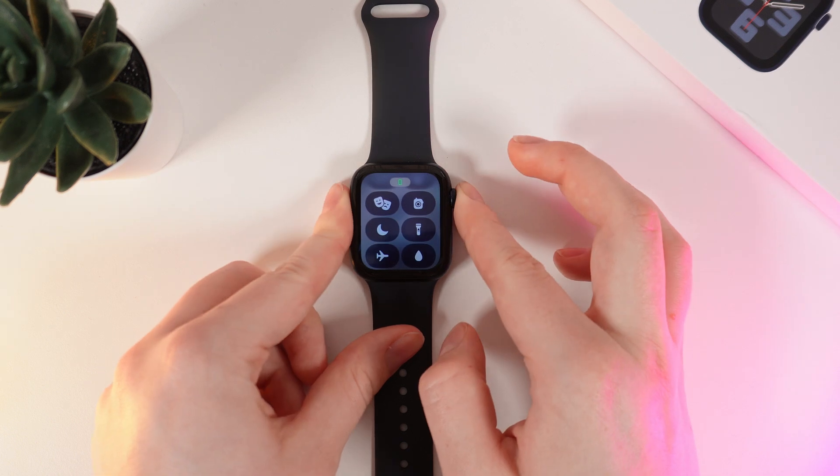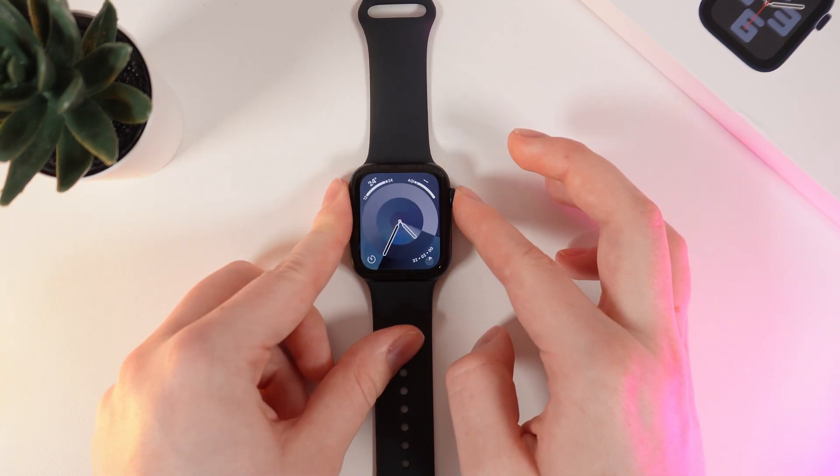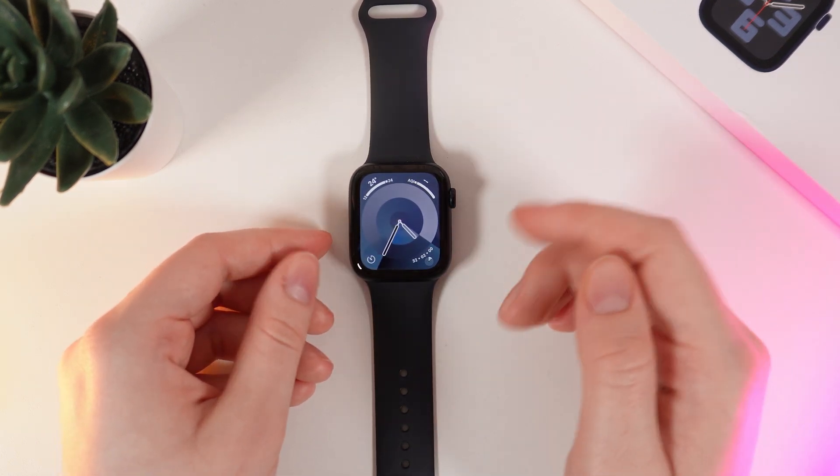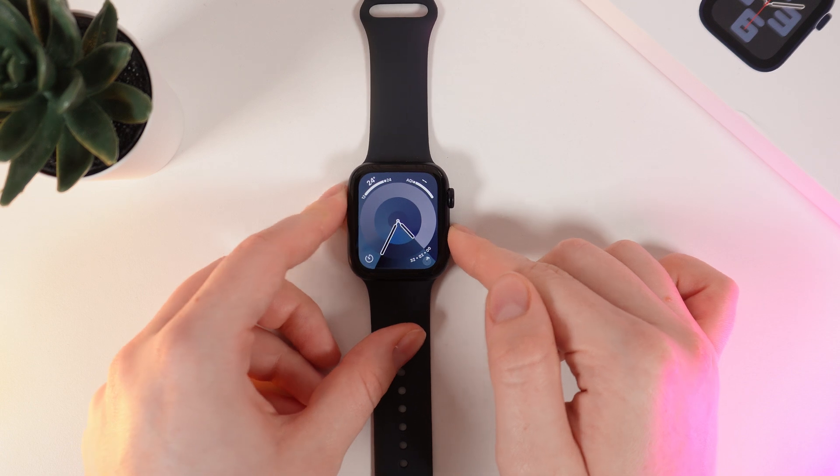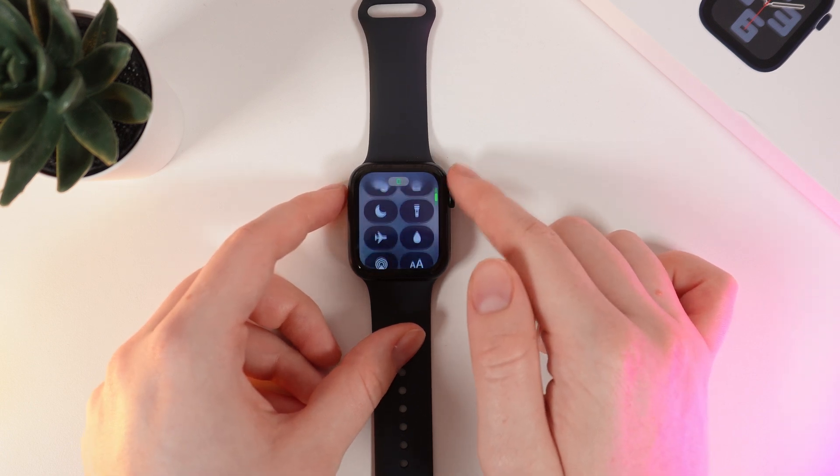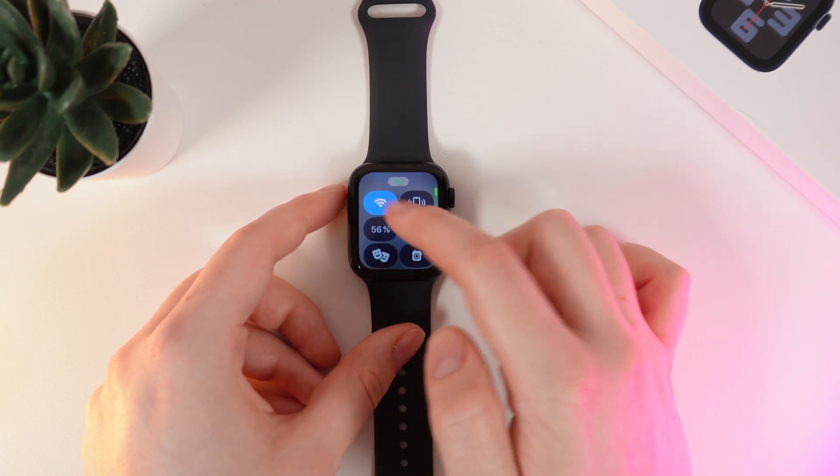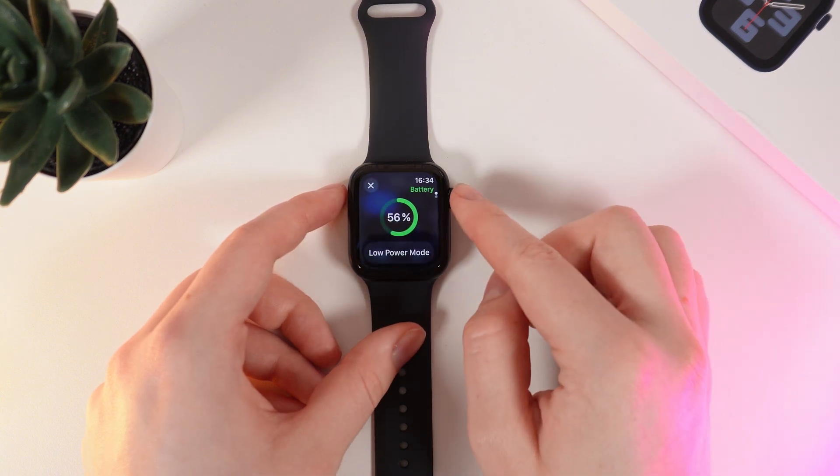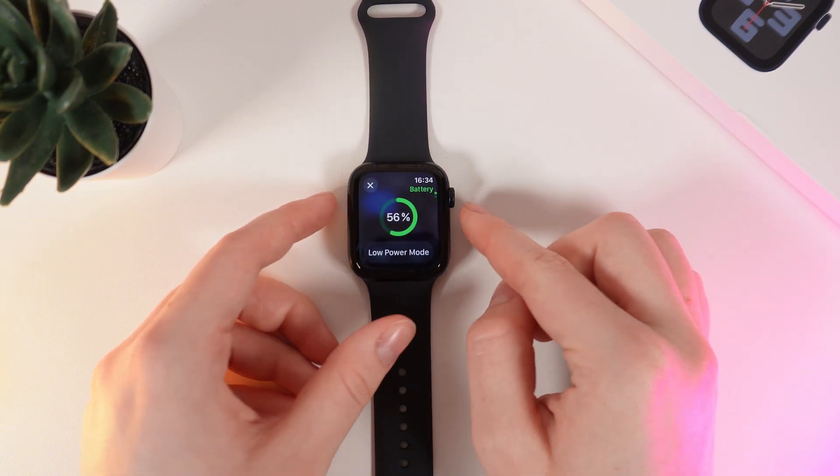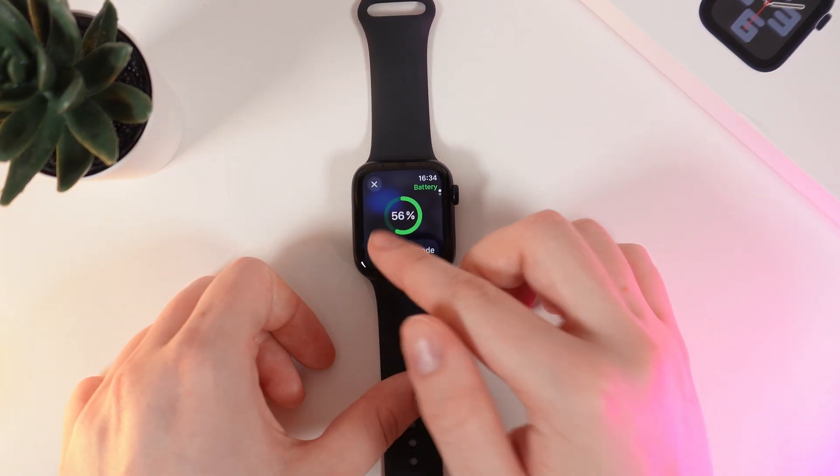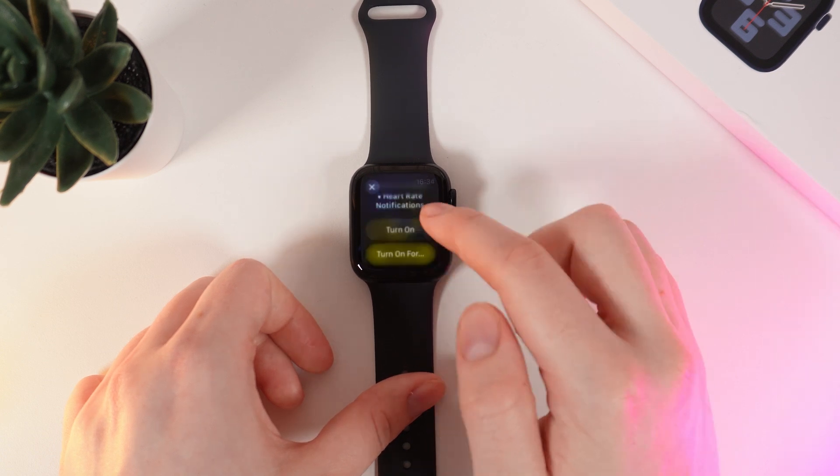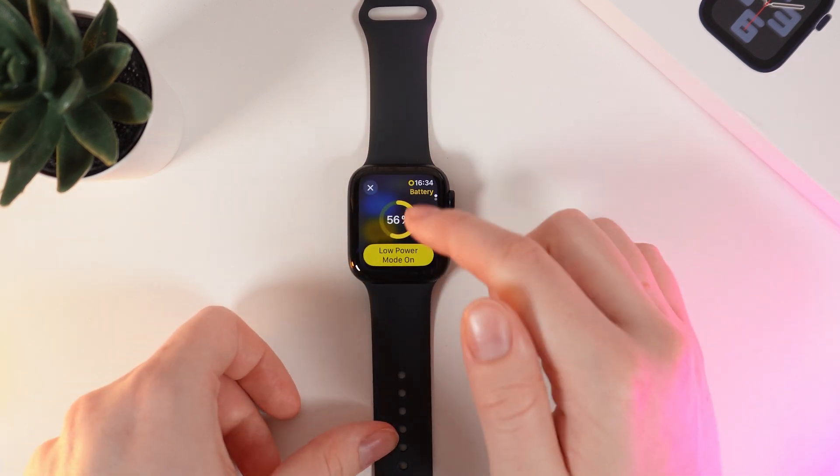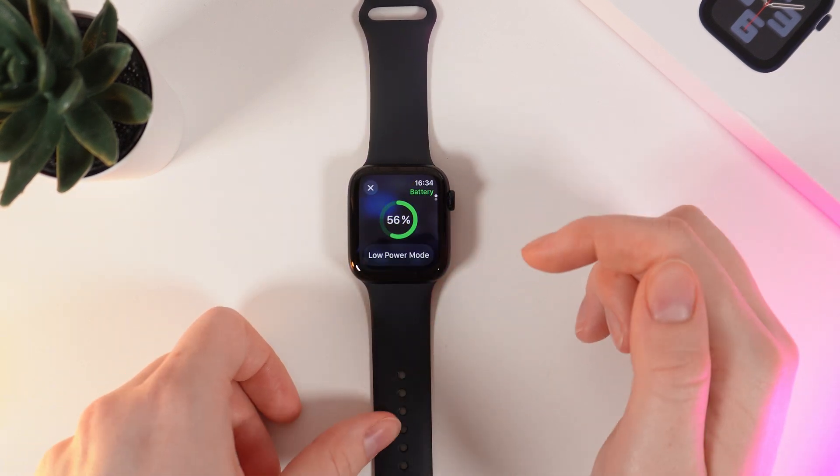Now the next thing we're going to check is if Low Power Mode is disabled. For that, we also need to go to Control Center and find the battery percentage of your watch. Click on it and make sure that you don't have Low Power Mode enabled. If you have it enabled, simply click the button to disable it.